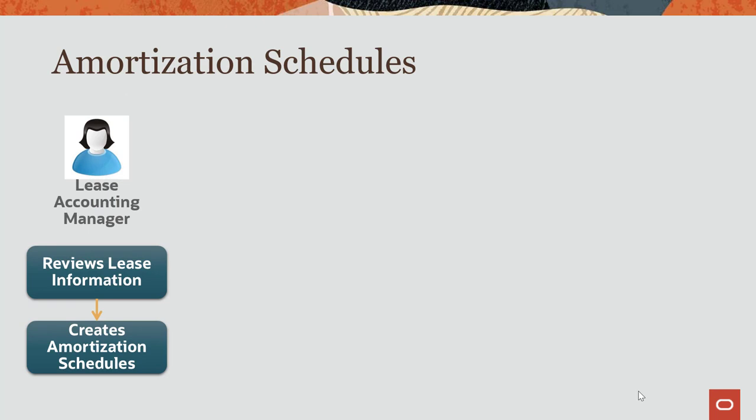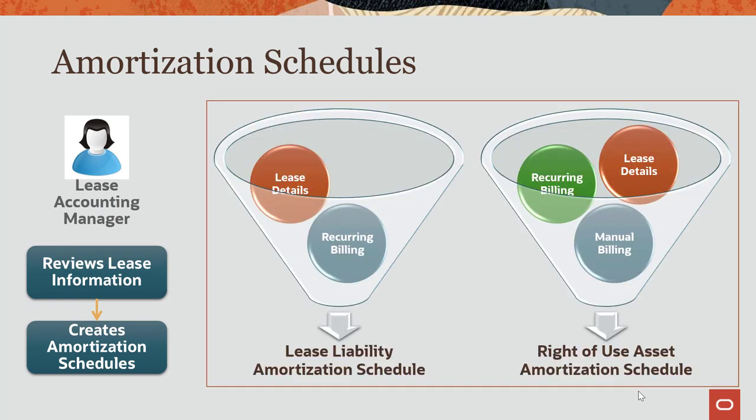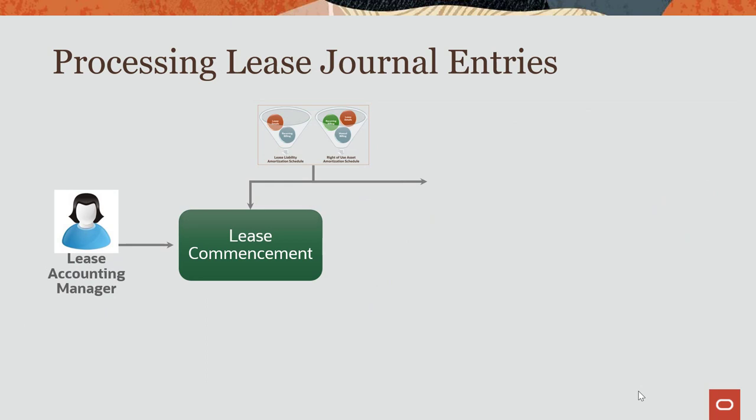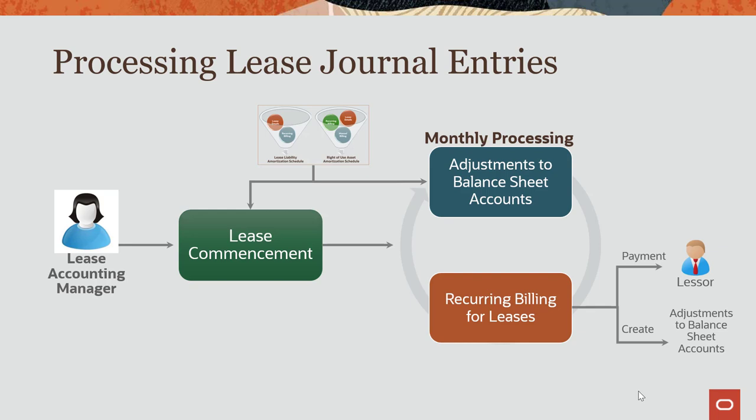The first step in this process is to create amortization schedules, then review the schedules to make sure they are accurate. The next step is to create lease commencement journal entries to account for your initial lease liability and right of use asset balances on the balance sheet.